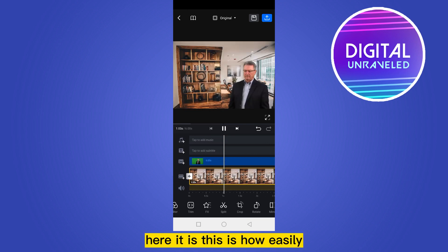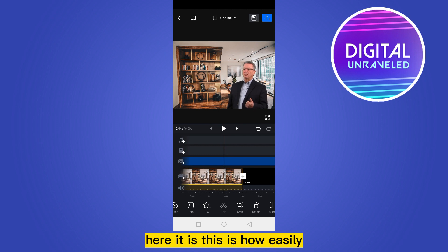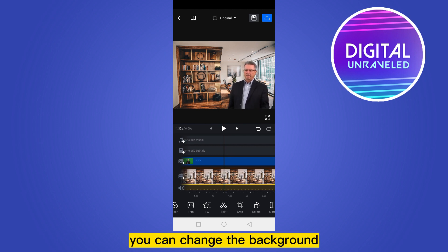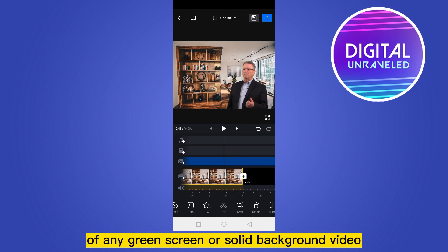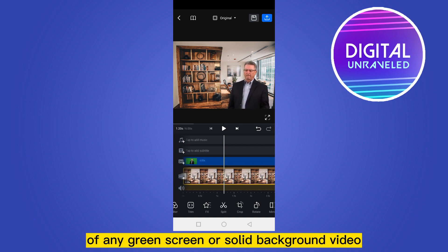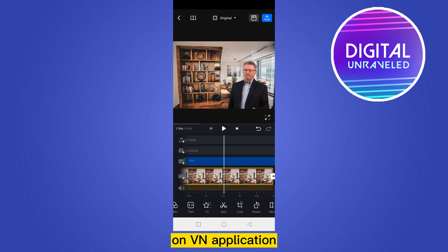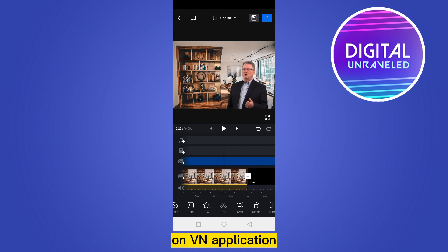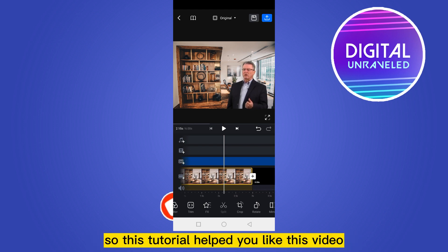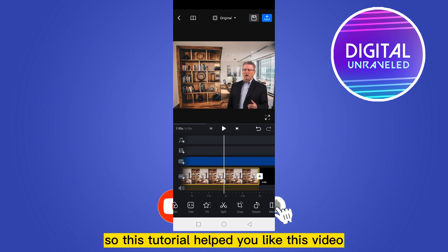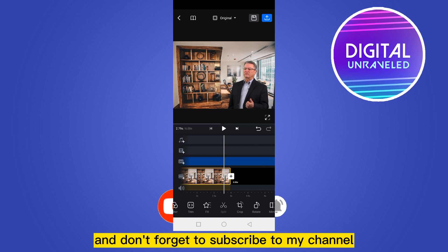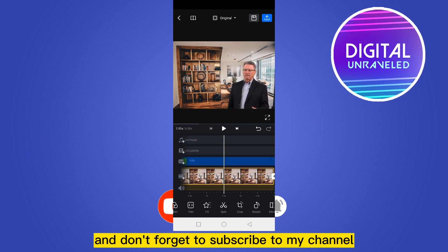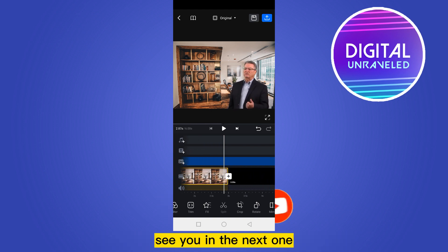Now let's see how it looks — here it is! This is how easily you can change the background of any green screen or solid background video on VN application. If this tutorial helped you, like this video and don't forget to subscribe to my channel. See you in the next one!